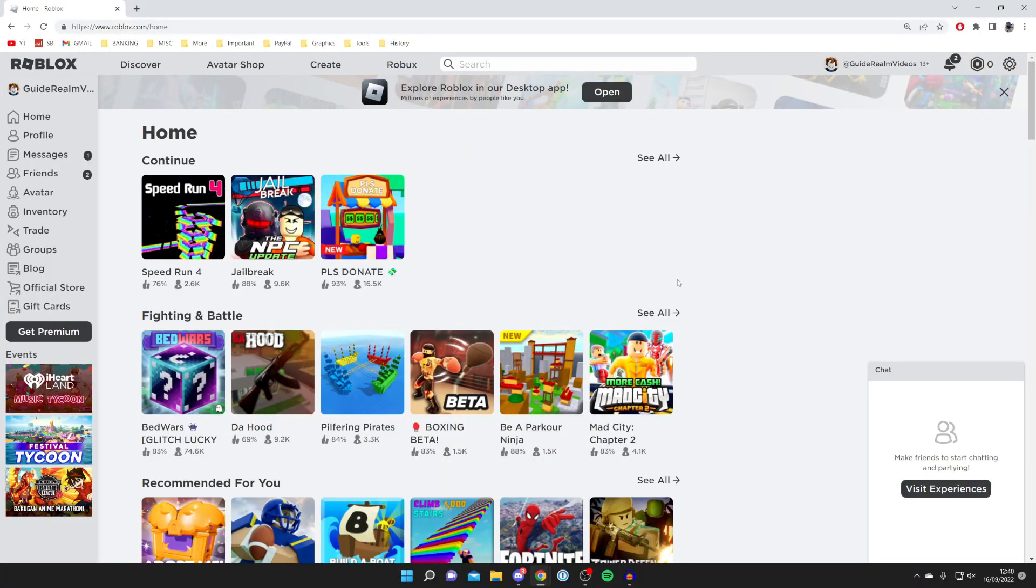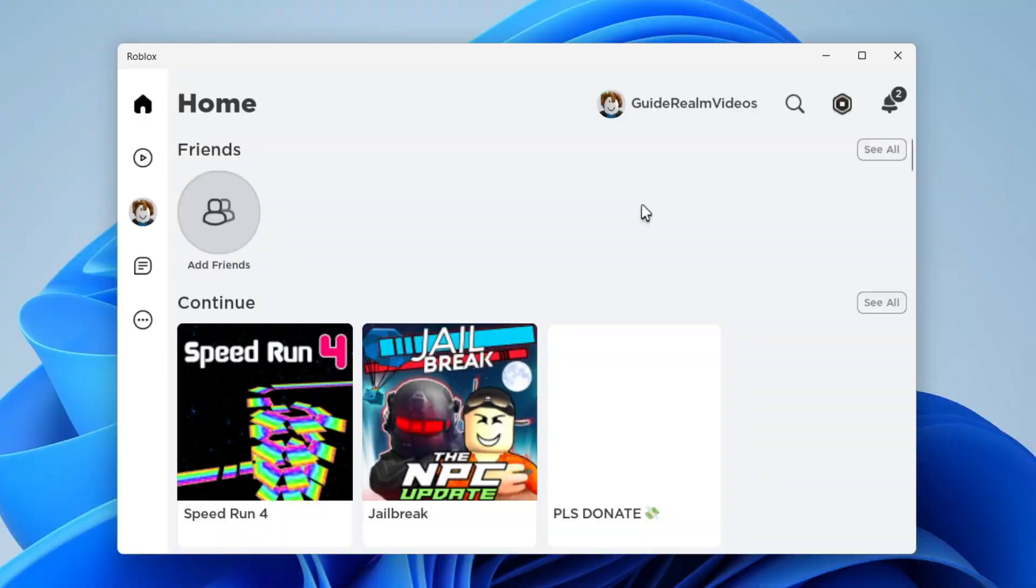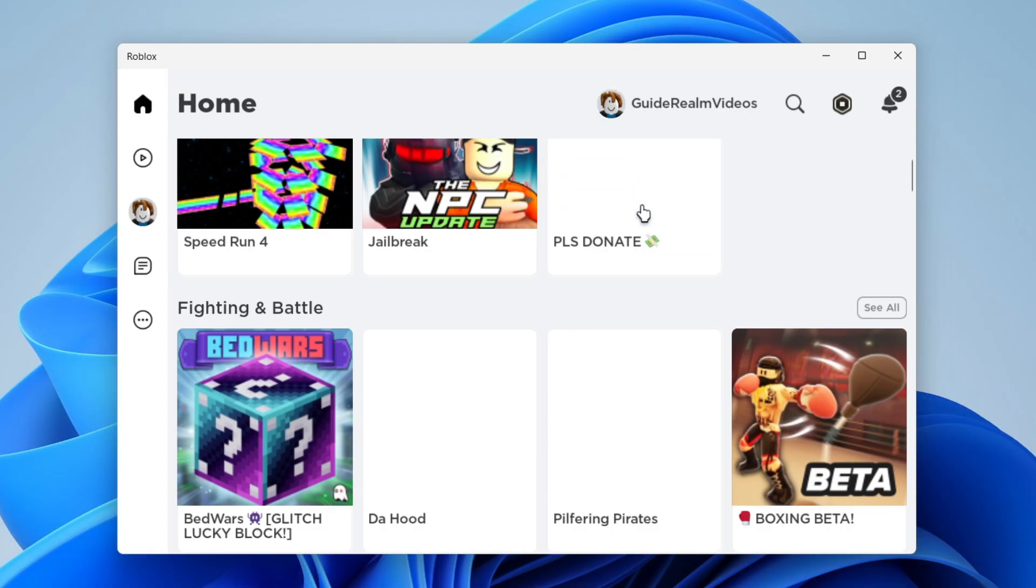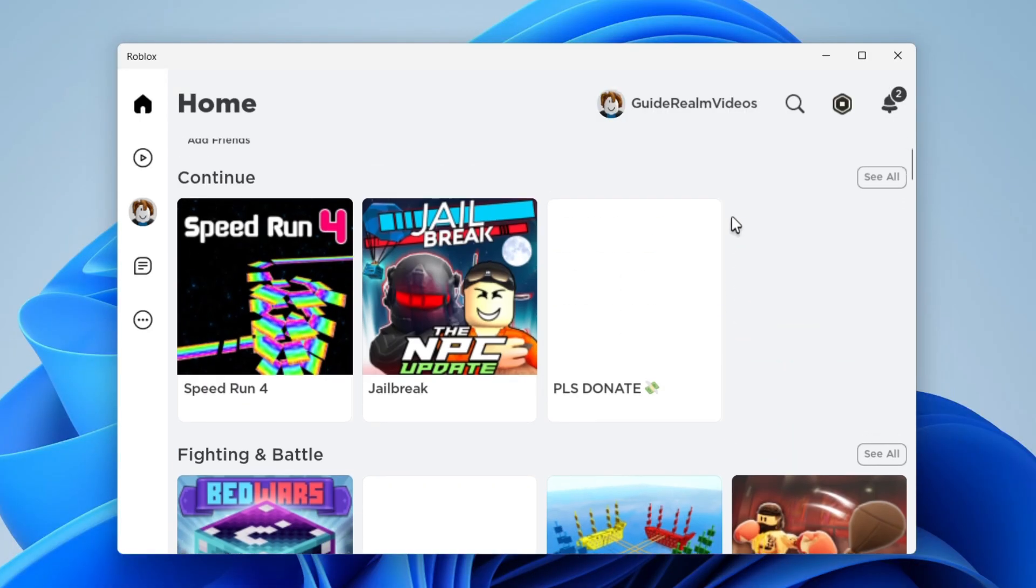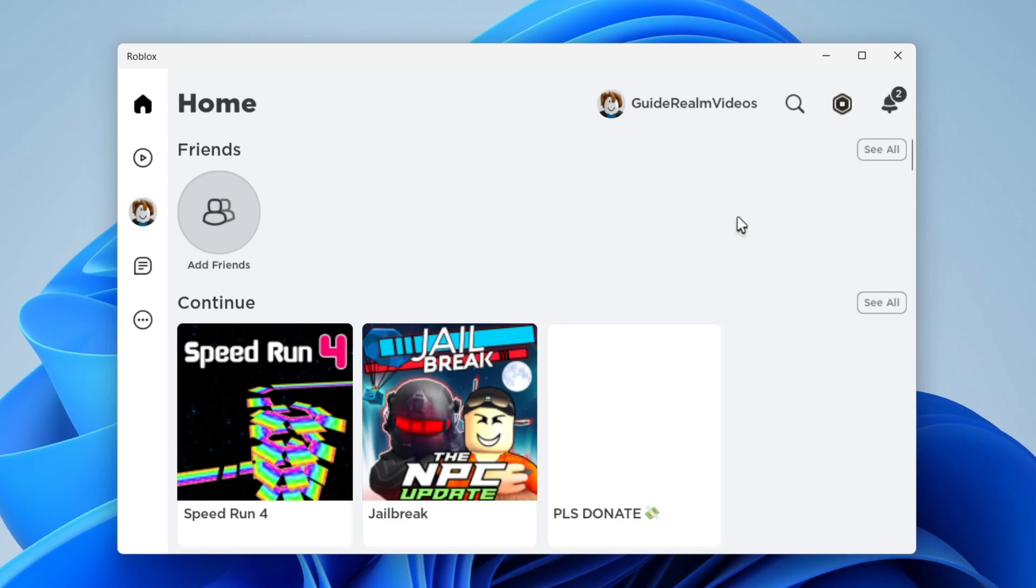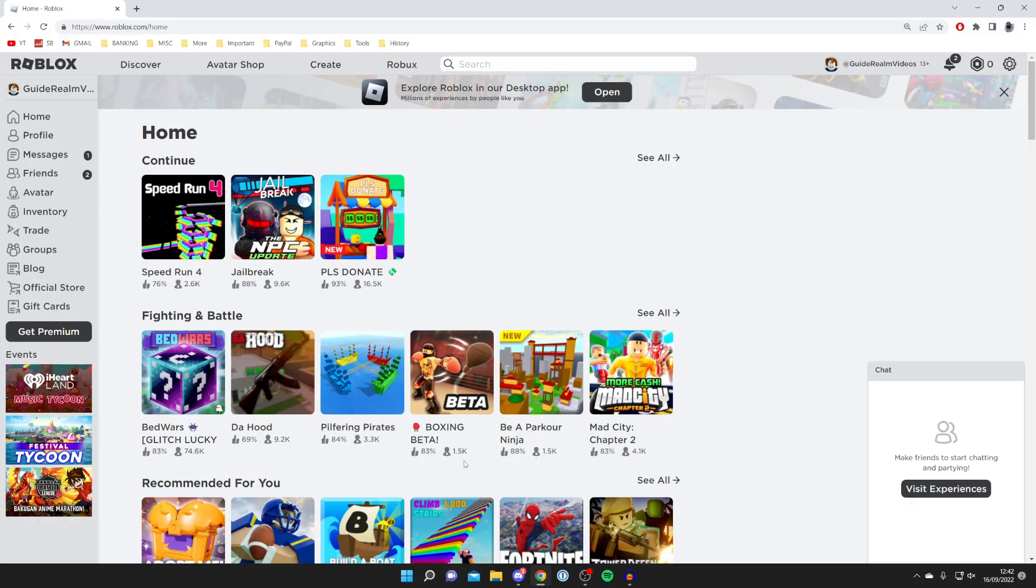Here we are on Roblox. Let's continue with this video. I want to quickly add that you can also do this guide using the Roblox app from the Microsoft Store, which looks something like this. This is what the Roblox app actually looks like, and we can also add this to your status. It's all part of the same guide.